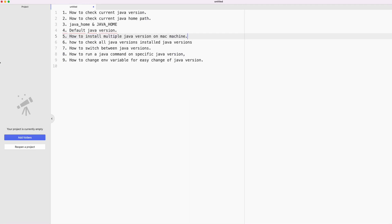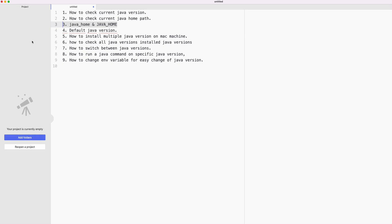Hi guys, welcome to this video. In this video we will cover how to check the current Java version, how to check the current Java home path, what's the difference between JAVA_HOME in caps and lowercase, what is the default Java version, how you can check it, how to install multiple Java versions on a Mac machine, how to check all the Java versions installed, and how to switch between them.